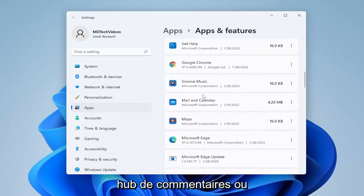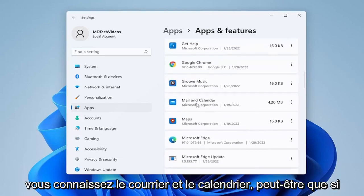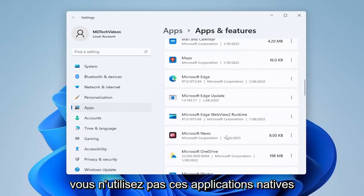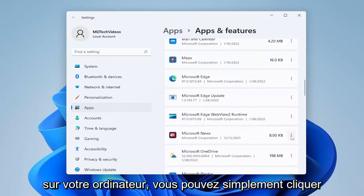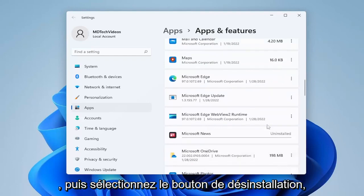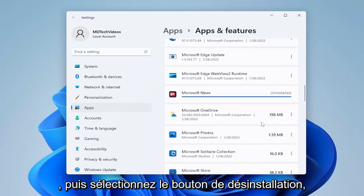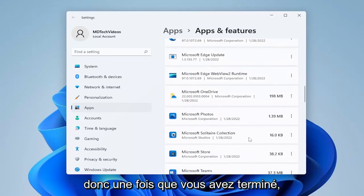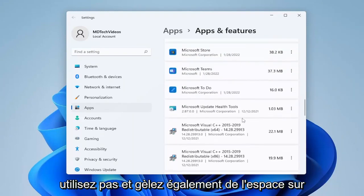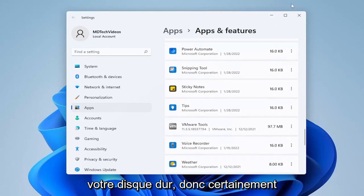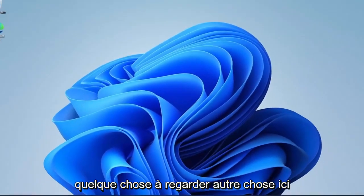For example, the Feedback Hub, or Mail and Calendar — if you don't use these native applications on your computer, you can just click on the three-dotted icon next to it for most of them, then select Uninstall and confirm by selecting the Uninstall button. Go ahead and uninstall a bunch of them if you don't use them, and it will also free up space on your hard drive as well.